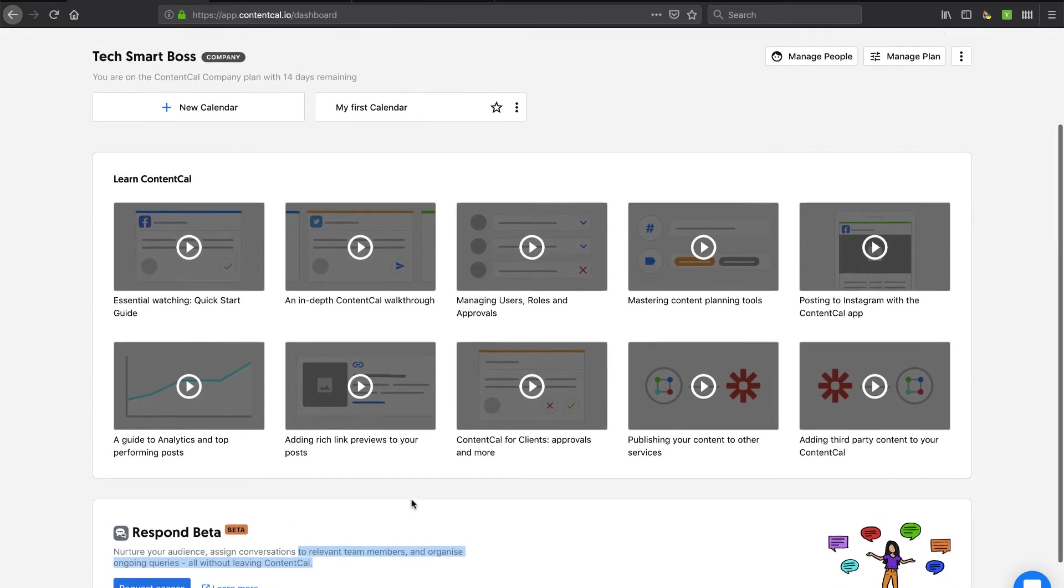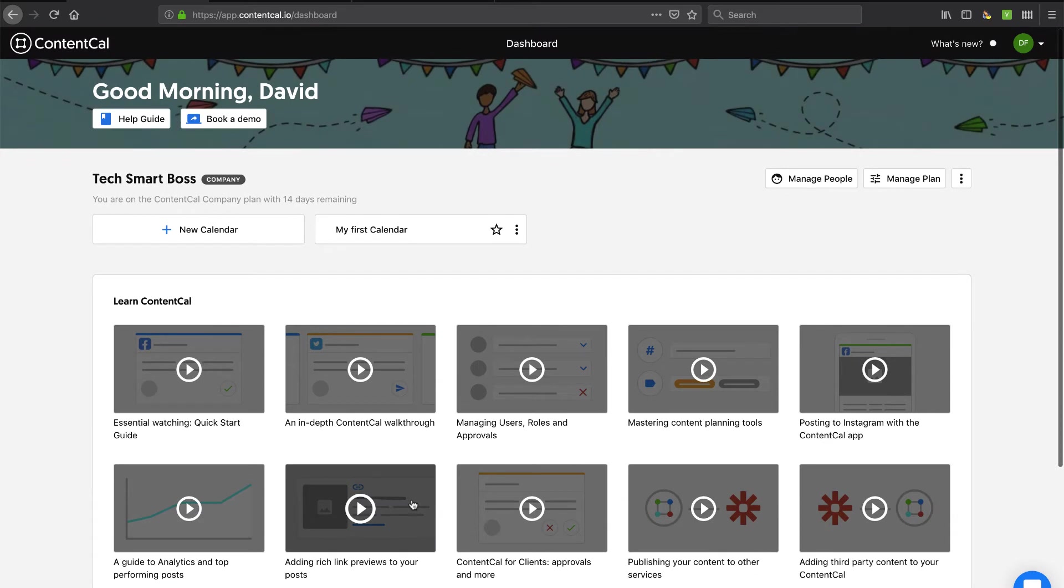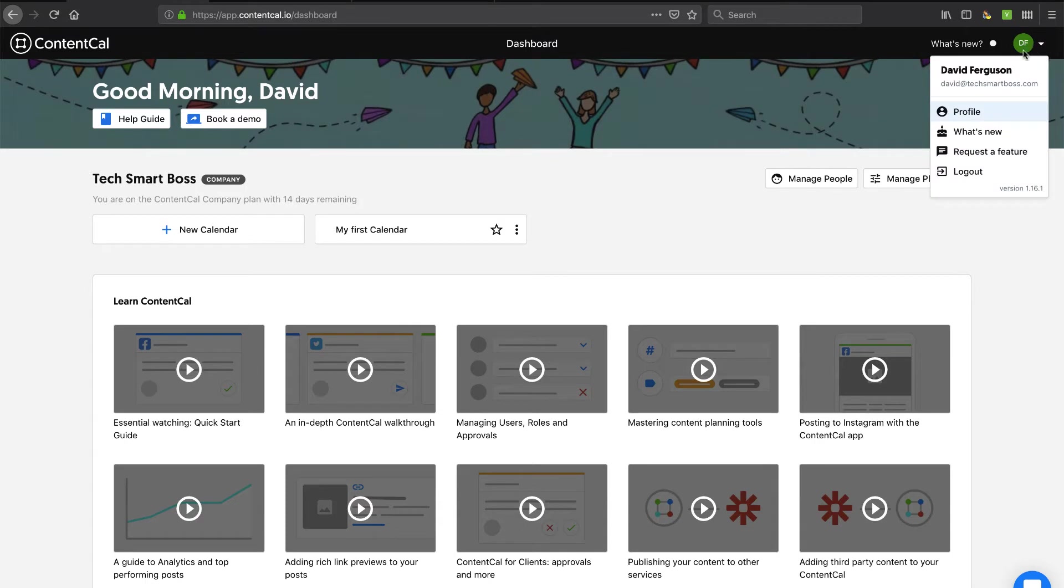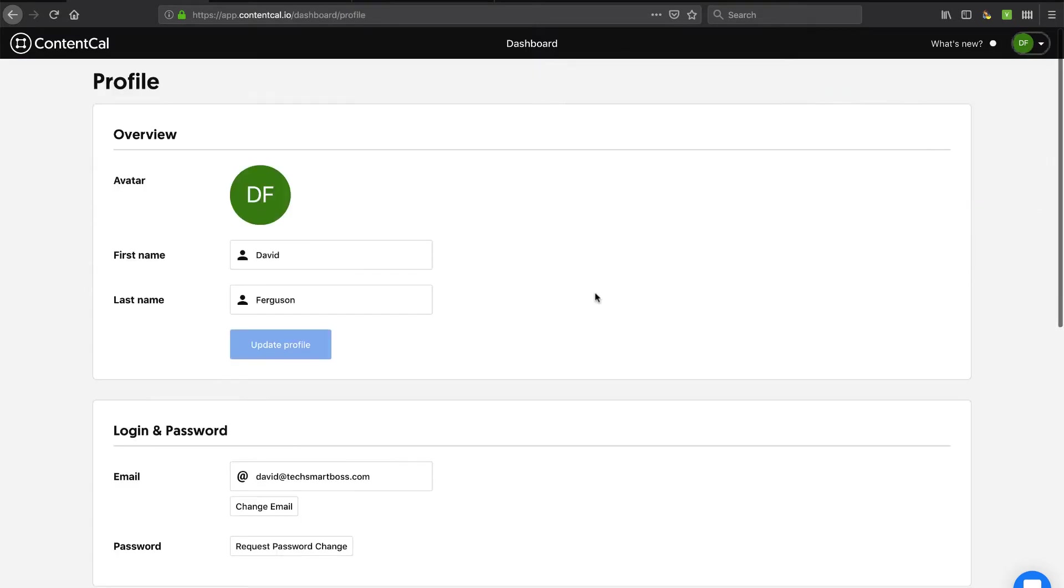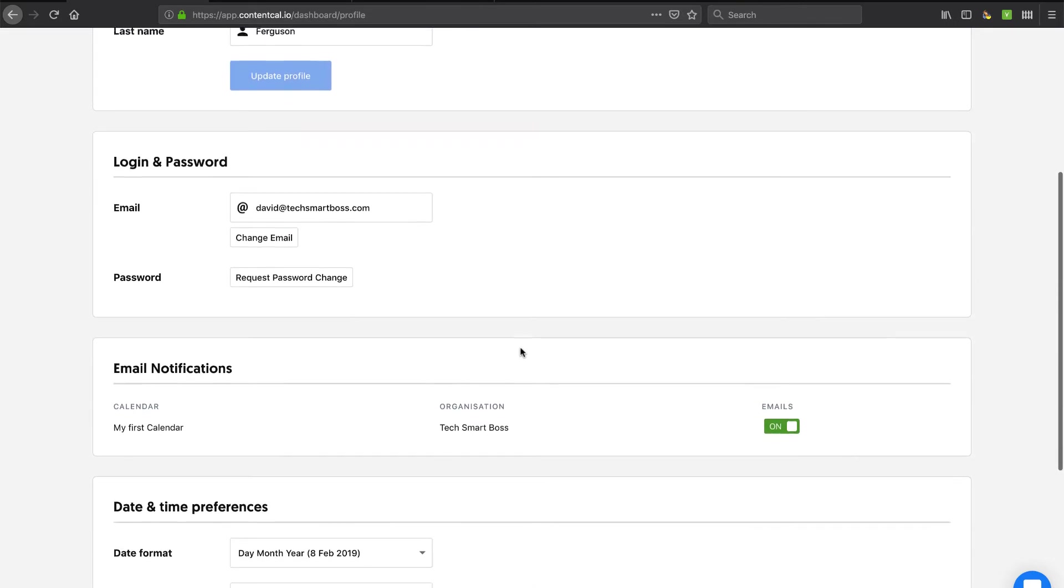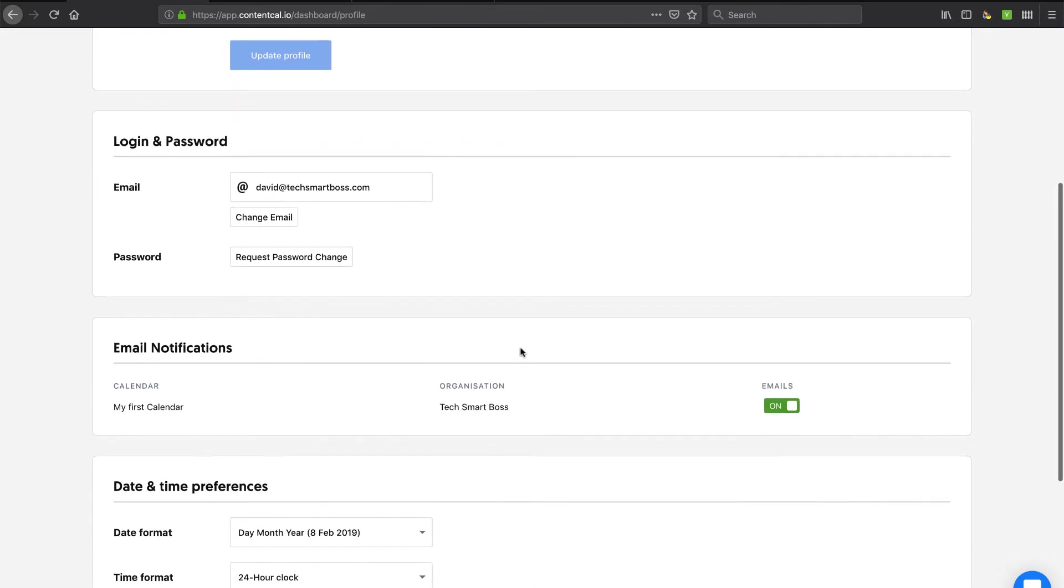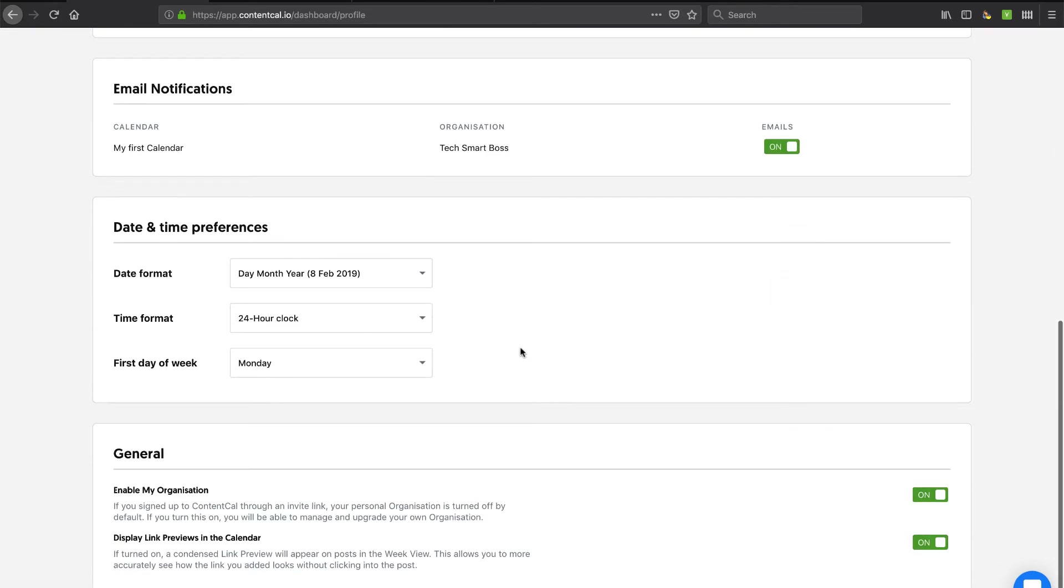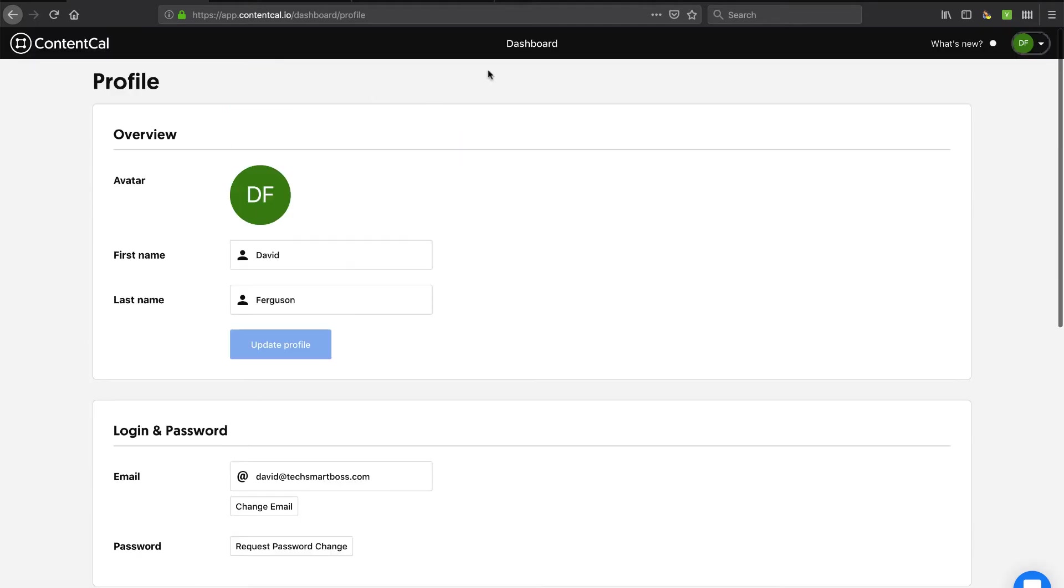Before I go into that calendar, let's go ahead and take a look under our profile. We've got just basic stuff there. Let's just go ahead and click there. Nothing really too special there. All pretty standard. So now let's go ahead and take a look at that calendar.